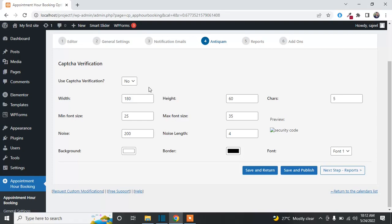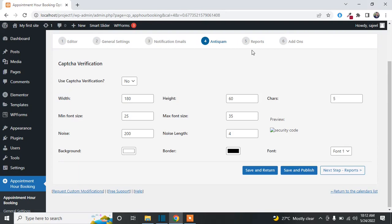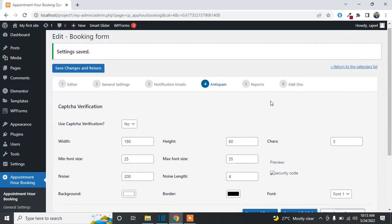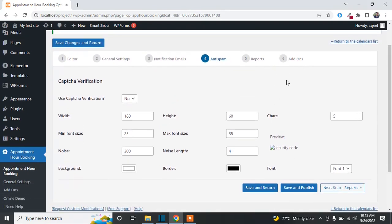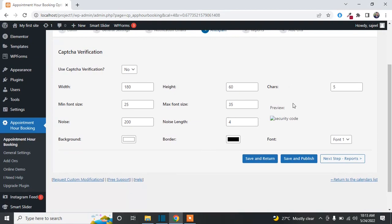Under Anti-Spam, you can enable CAPTCHA by selecting Yes from the dropdown, or select No to disable it. Under Reports you can generate reports, and under Add-ons you can check further options if needed. When you're done, just click Save and Publish. Now I'll show you how to add this appointment form to your WordPress website's front end.